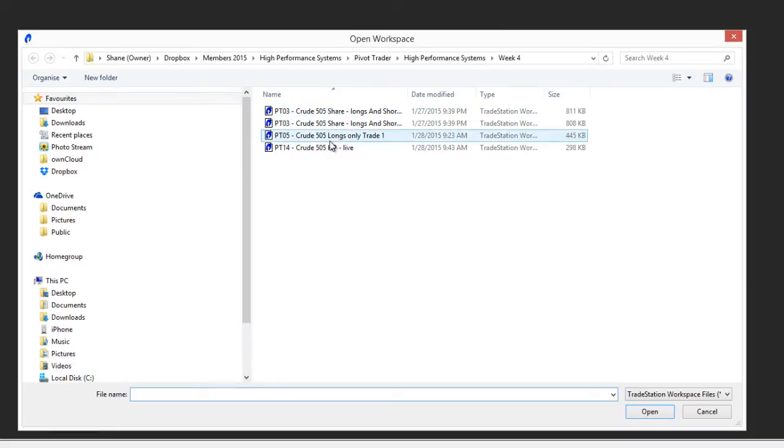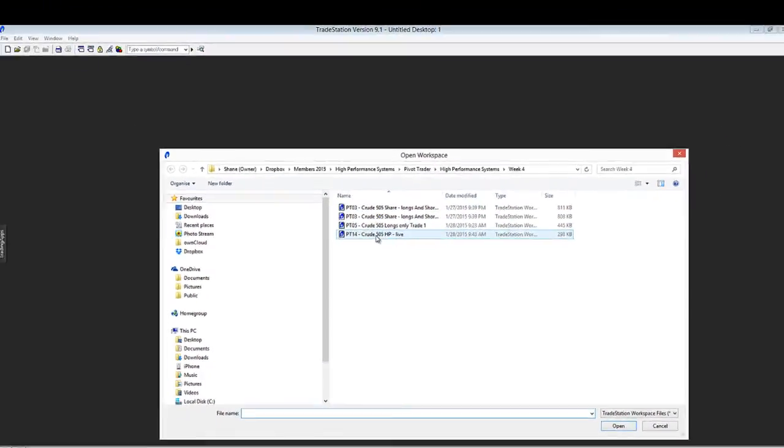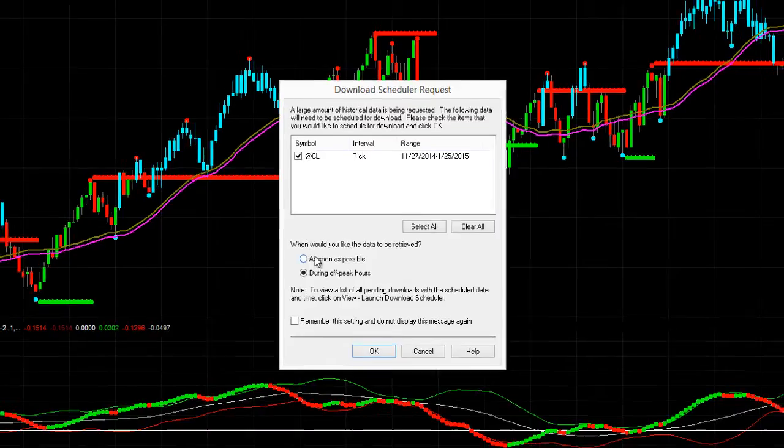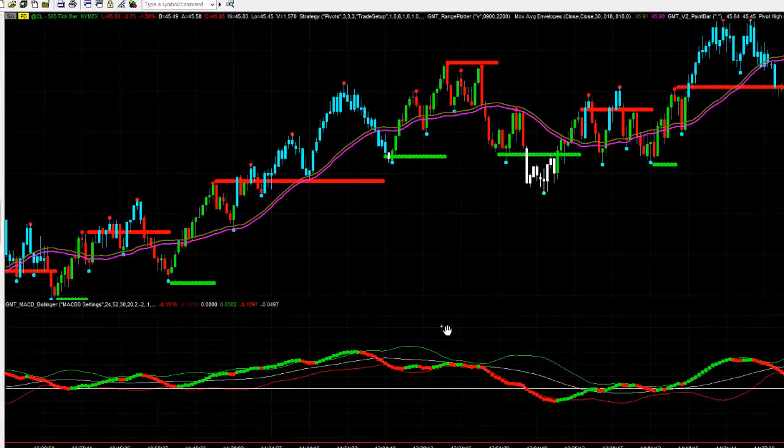We'll close it down now. We're going to go back into TradeStation and see how quickly these charts open up now that we've cleared out our cache. We're back into TradeStation now. We'll open up a chart or a workspace — we'll grab, say for example, PT14. We'll open that workspace up and that should open up fairly quickly now because we've cleaned the cache. Perfect. That's fantastic — a nice clean, quick open.